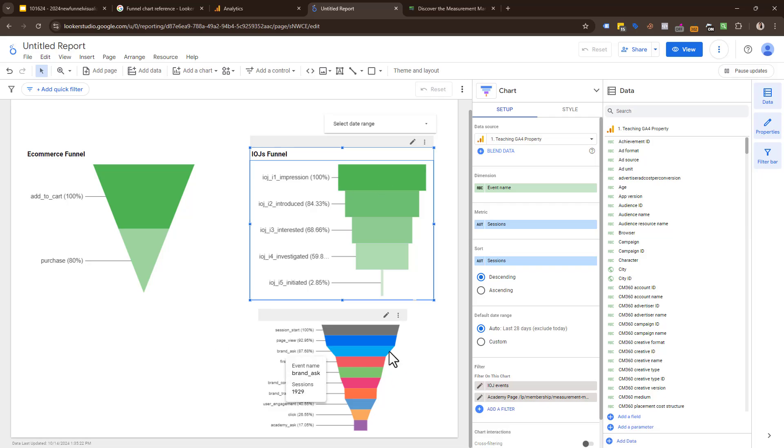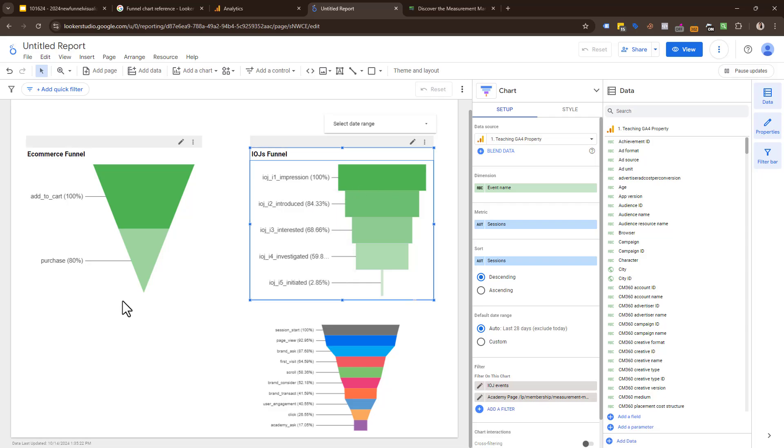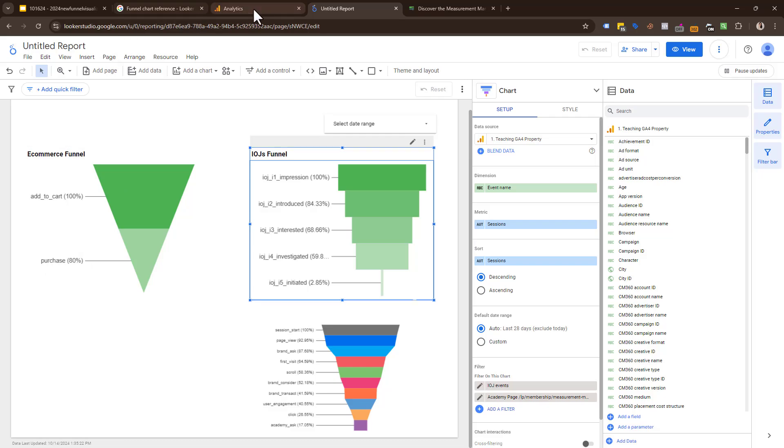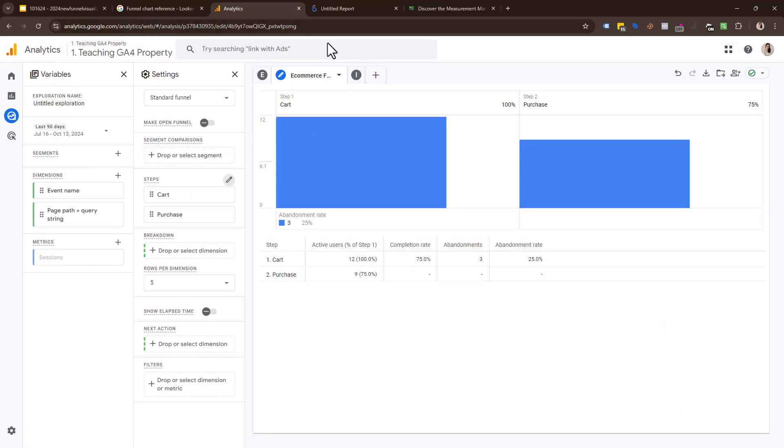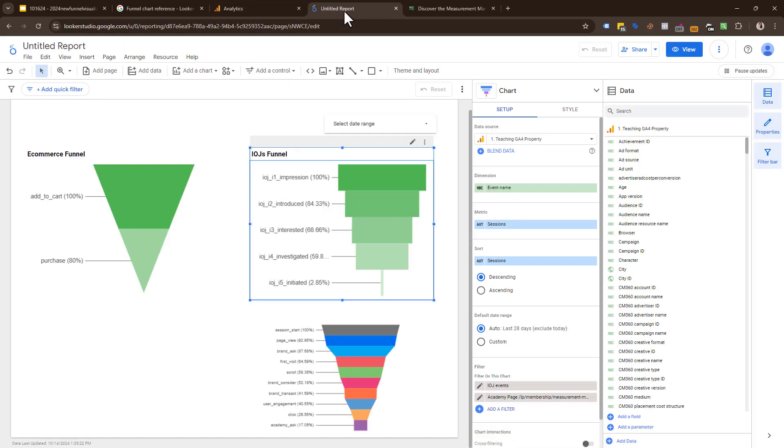That is not what funnel visualizations in Looker Studio will tell you. They are reporting the number of events that happened for that event regardless if they took the first step. This is just reporting purchases regardless if they added to cart. That is the key to notice. It is still a useful truth and something you can very much optimize on, but just be careful and aware of that difference between funnel explorations in GA4 and funnel visualizations in Looker Studio.